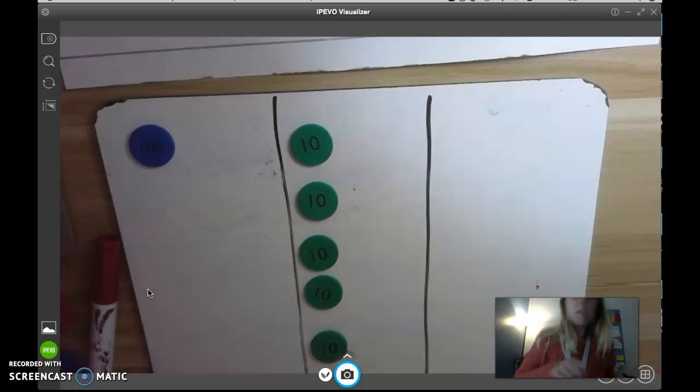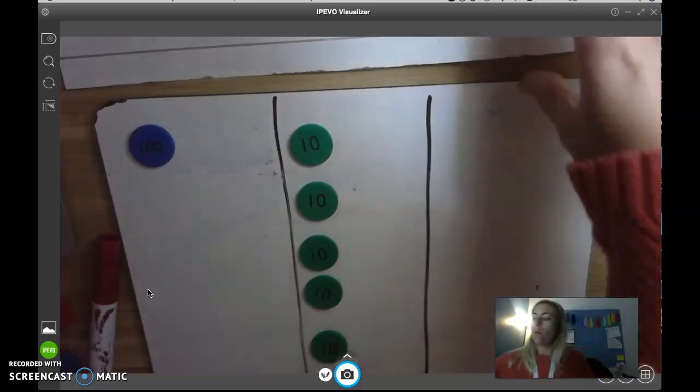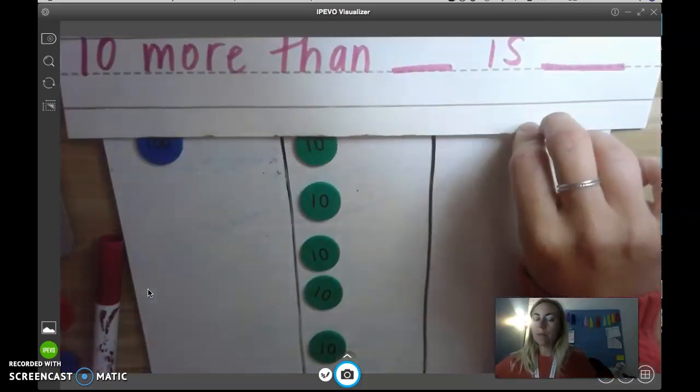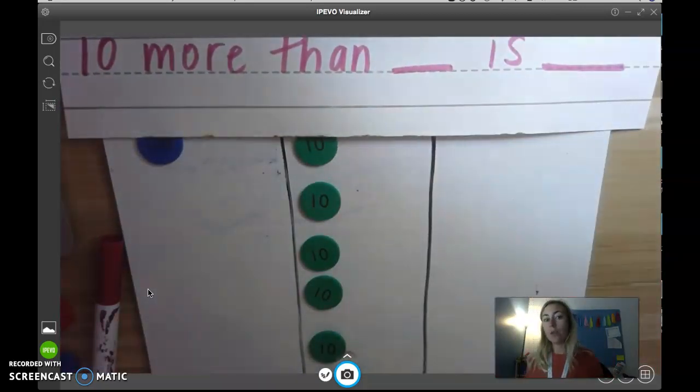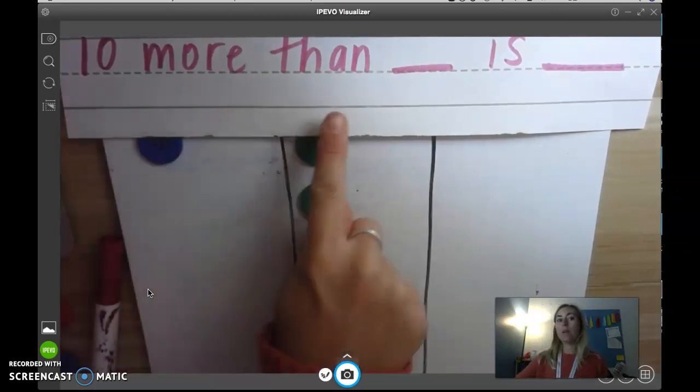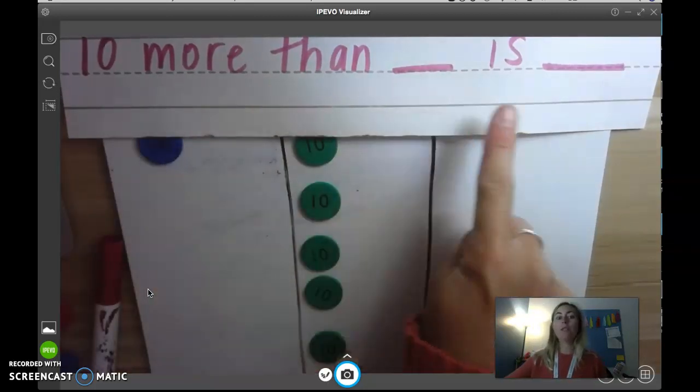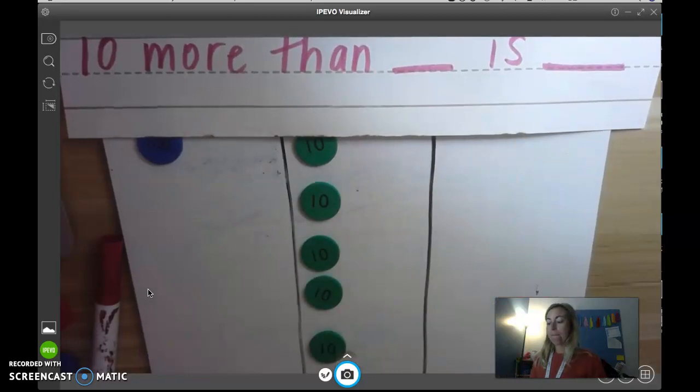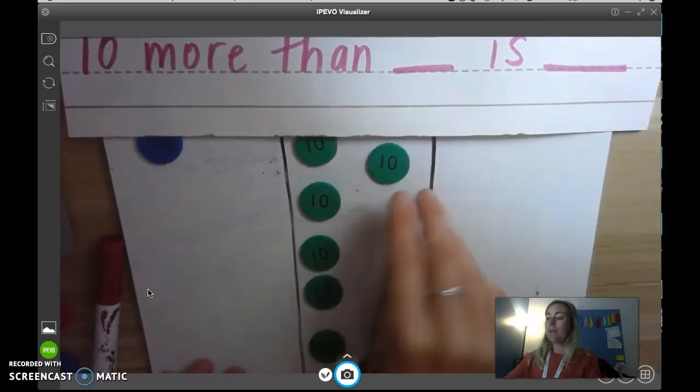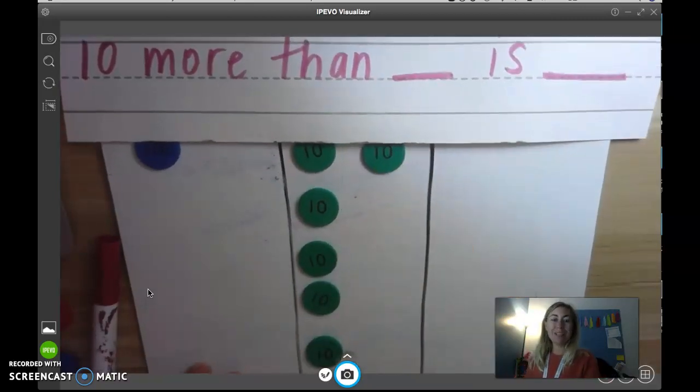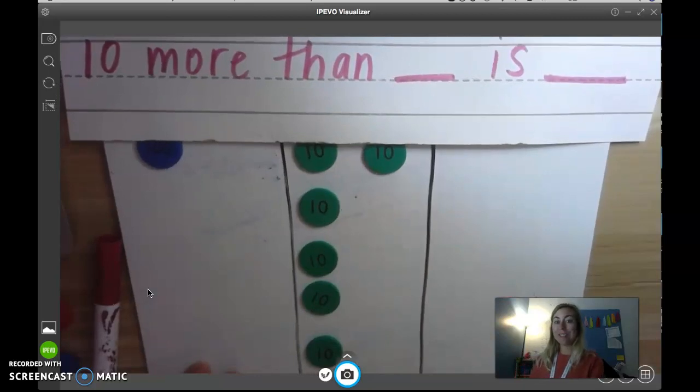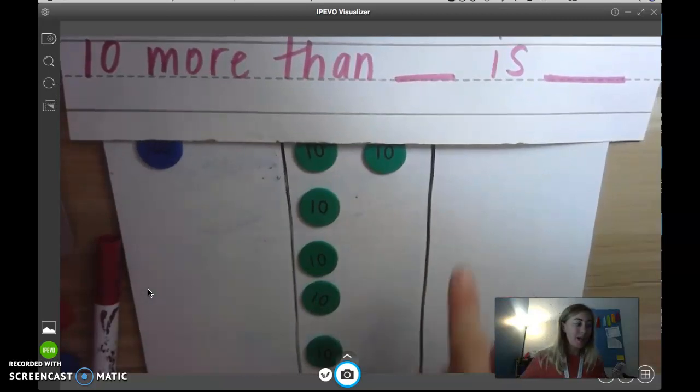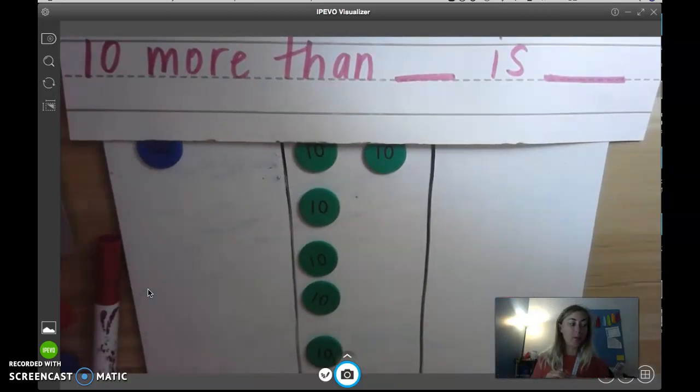Now think in your brain. What is 10 more than 150? So if you're in the classroom, you would say 10 more than 150 is... If you said 10 more than 150 is 160, you'd be correct. I added a group of 10, and now I have 160.